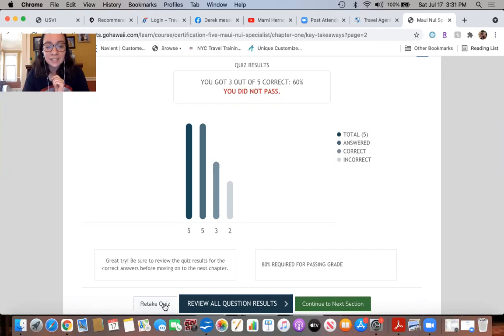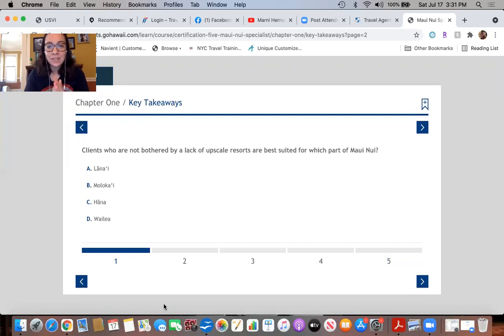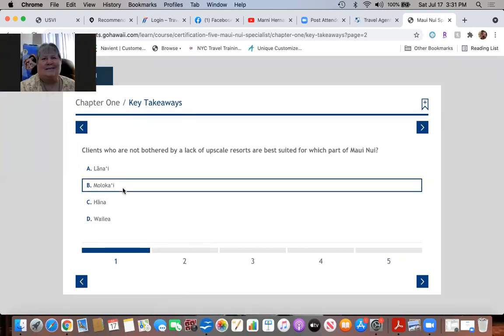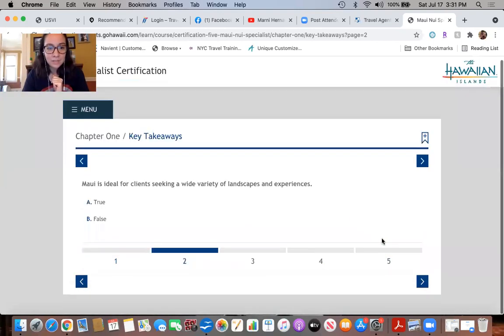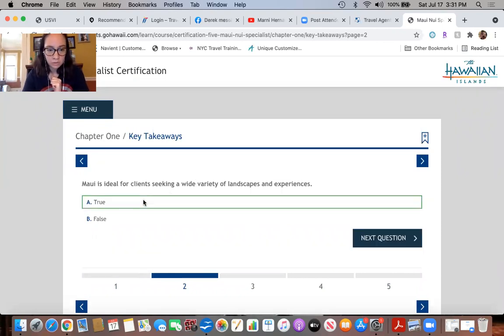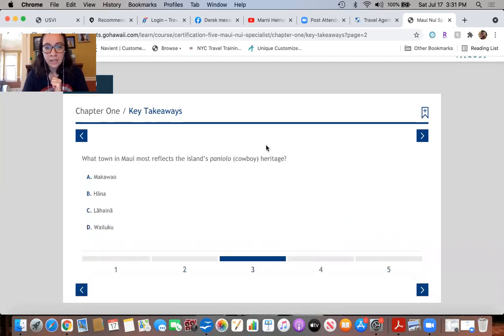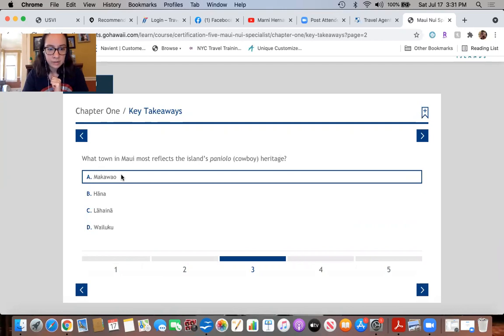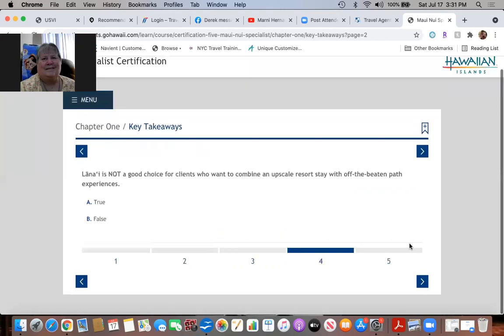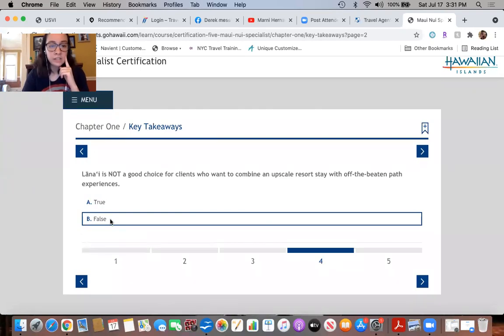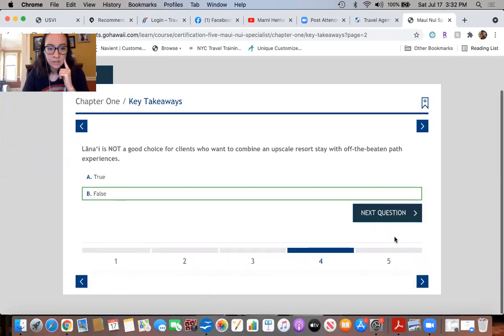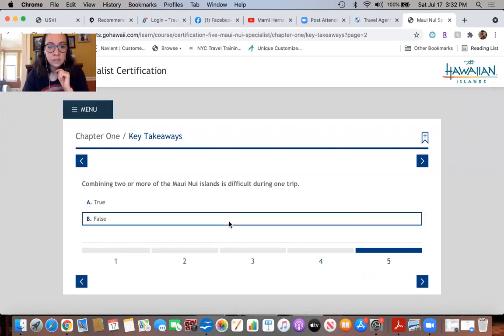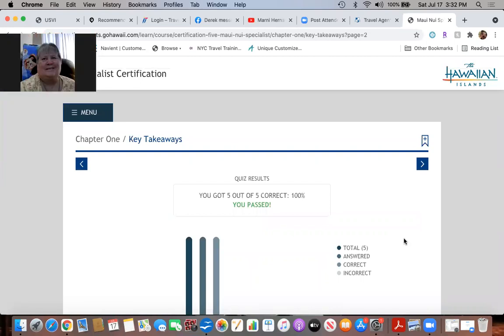You did not pass. I promise I passed the first time when I did this. All right, let's retake the quiz. Clients who are not bothered by a lack of upscale resorts are best suited for which part of Maui Nui? Would that be the island? Yeah. Molokai. Okay got that one. Maui is ideal for clients seeking a wide variety of landscapes and experiences, that was true.